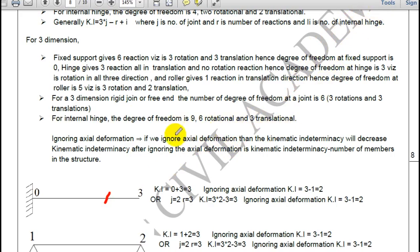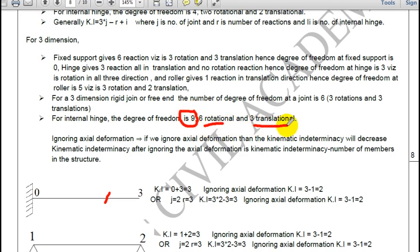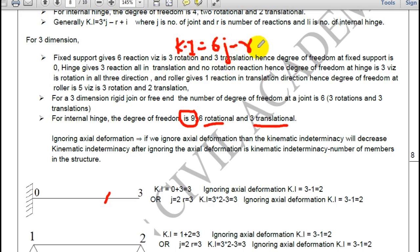Before the numericals, I want to explain the internal hinge in 3 dimensions. If I have an internal hinge in 3 dimensions, my degree of freedom will be 6 — 6 rotations and 3 translations. So the equation for kinematic indeterminacy in 3 dimensions is 6j minus r plus 3i.